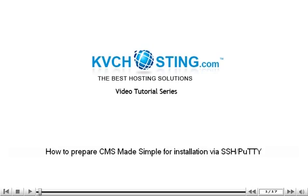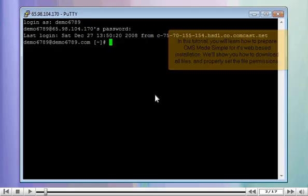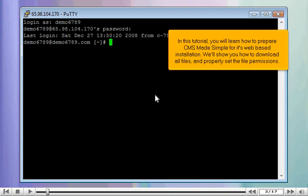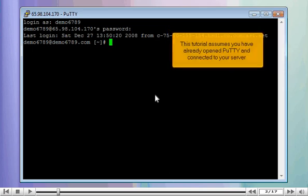How to prepare CMS Made Simple for installation via SSH PuTTY. In this tutorial, you will learn how to prepare CMS Made Simple for its web-based installation. We'll show you how to download all files and properly set the file permissions. This tutorial assumes you have already opened PuTTY and connected to your server.